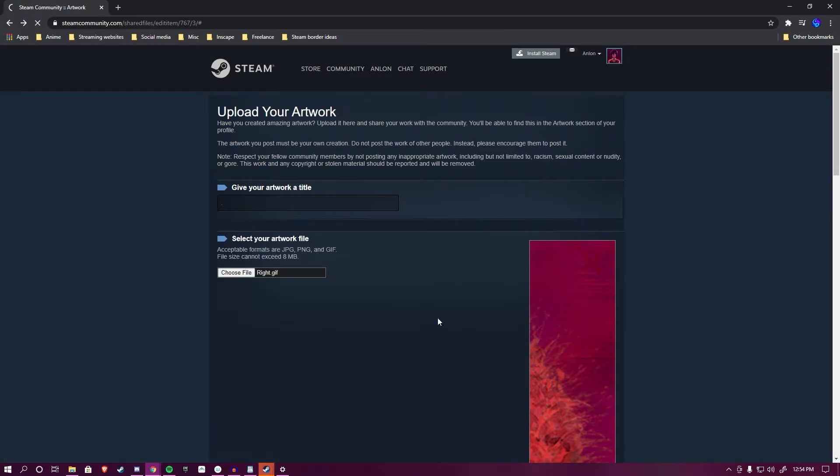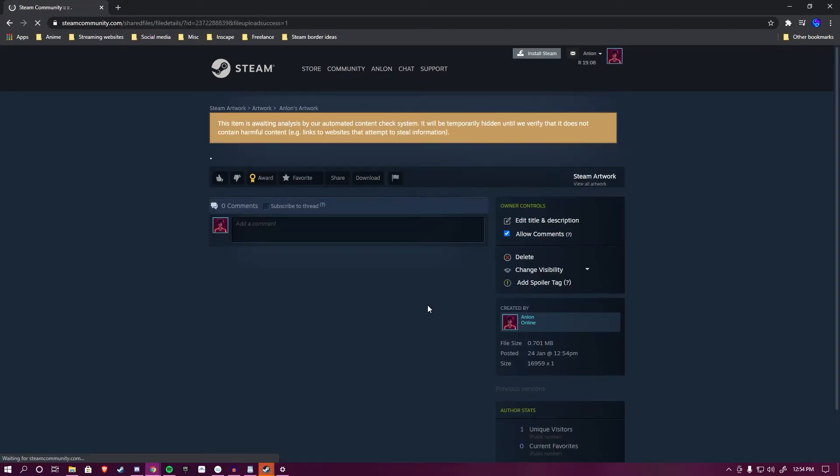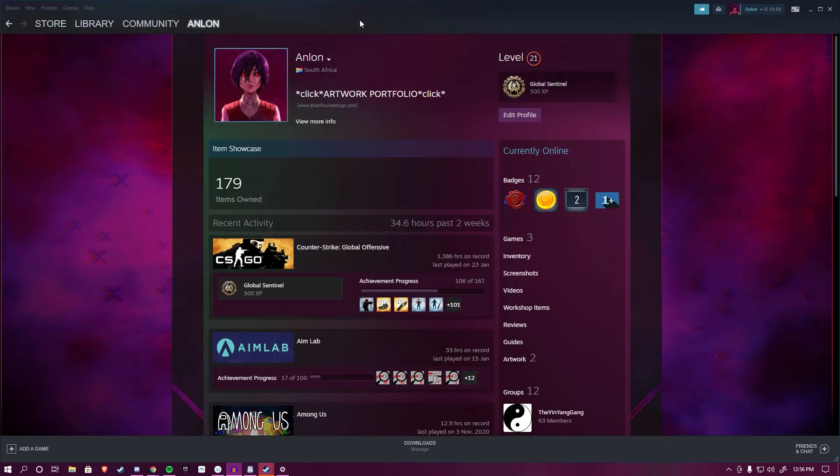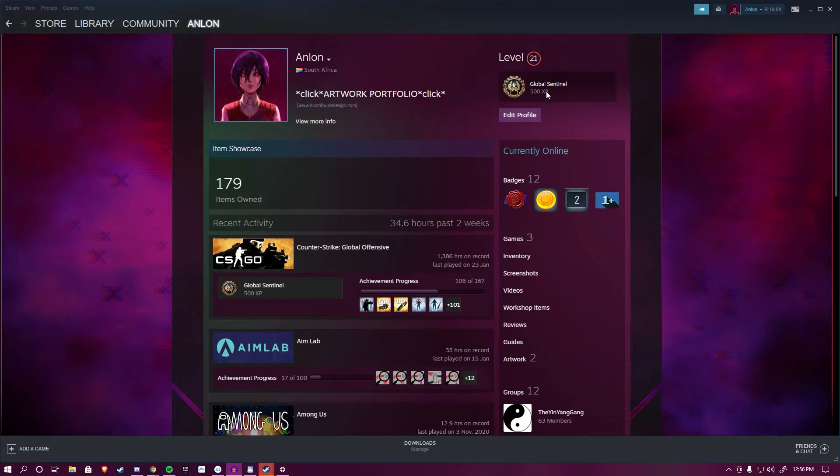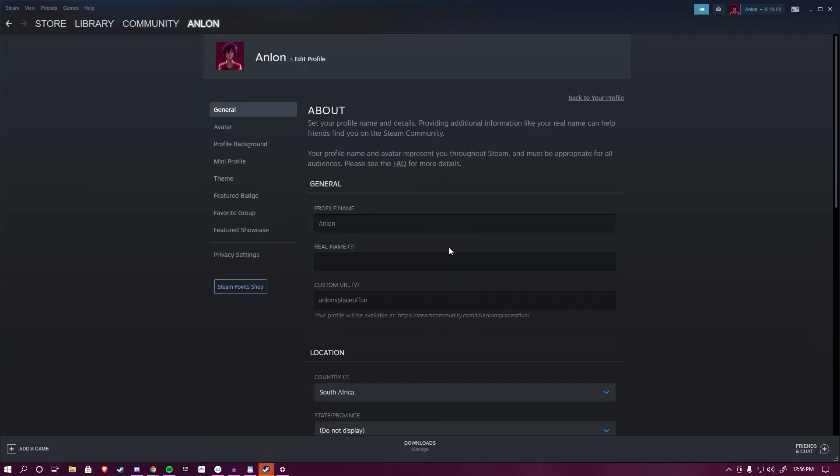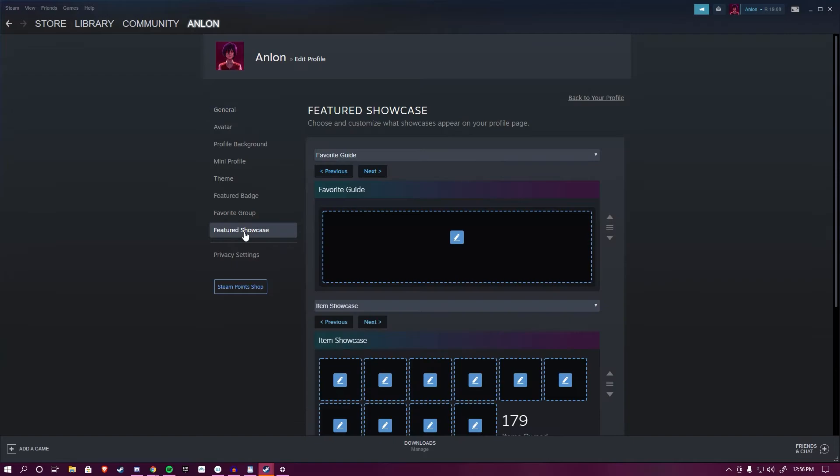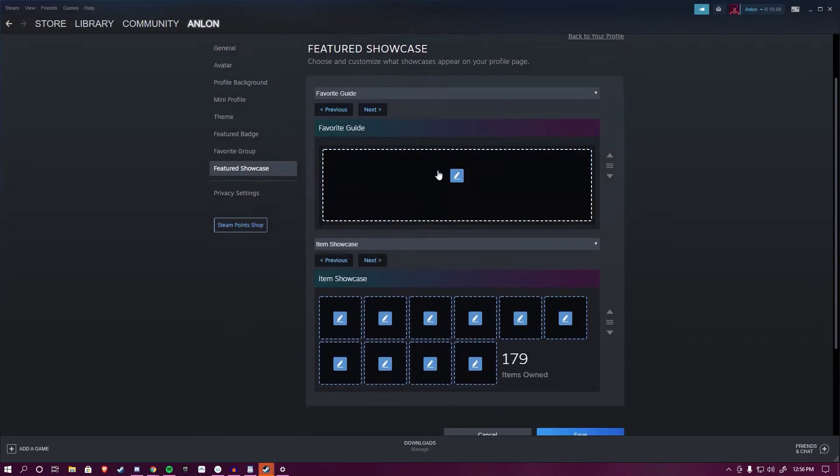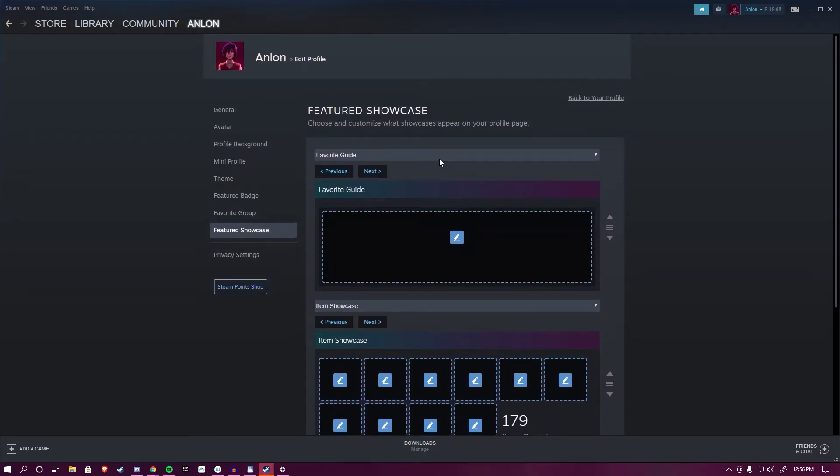And there you go. Once everything is done uploading, you can head over to your Steam on your PC. From here, go to your profile and click on Edit Profile. It will bring up all these different tabs. Click on Feature Artwork.